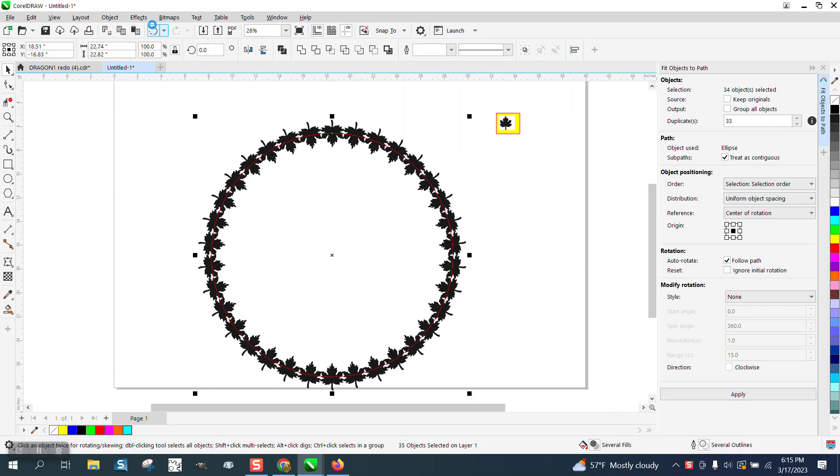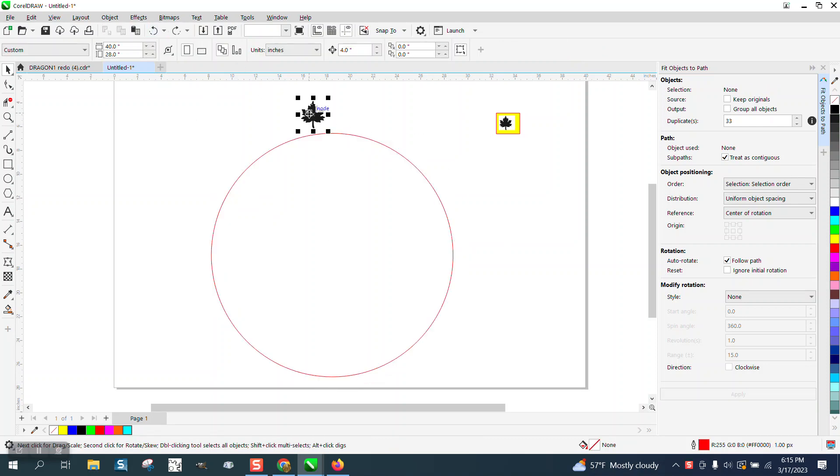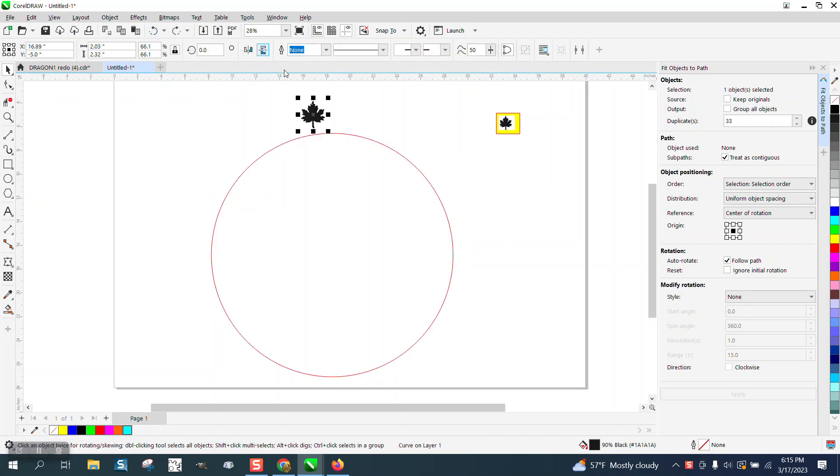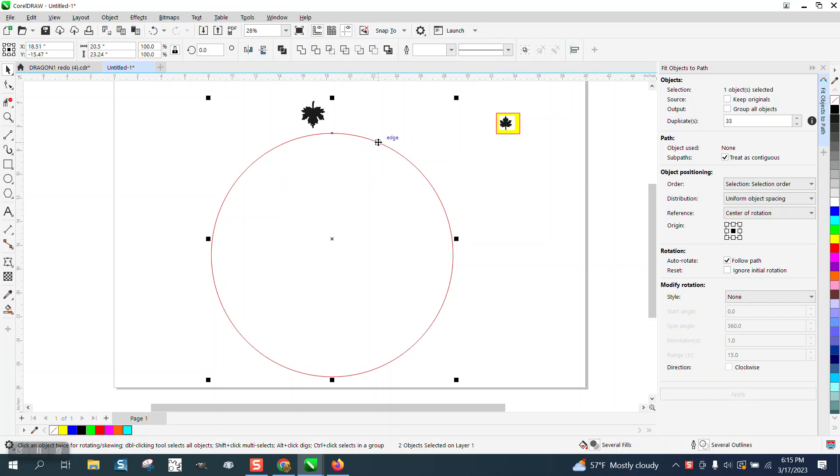But they're upside down, so I must have gone back too far. So we need to mirror that. And then shift select your path and hit apply.